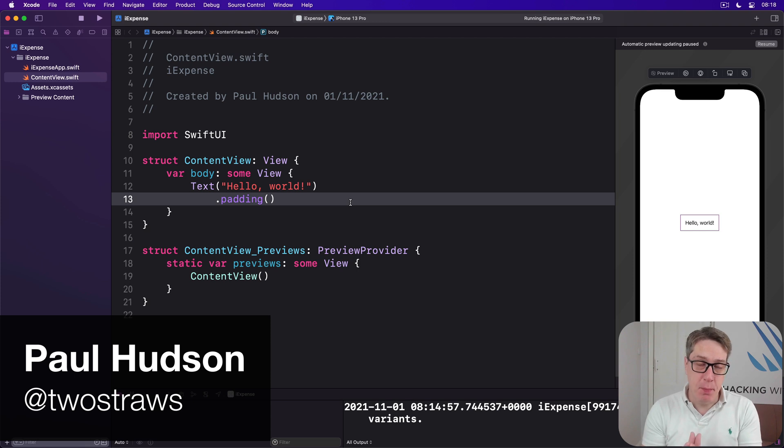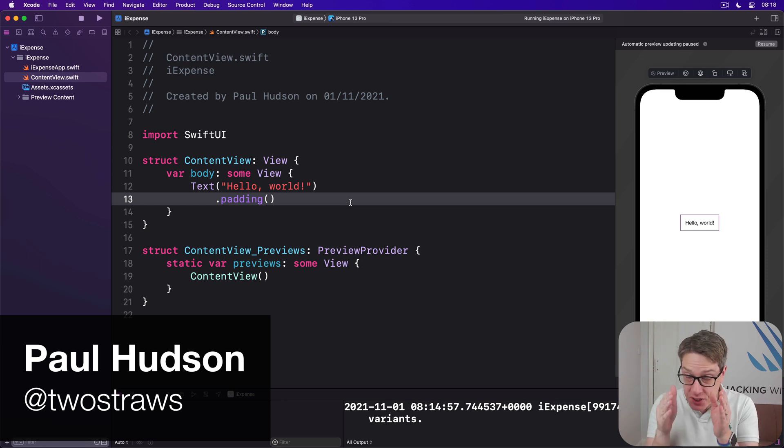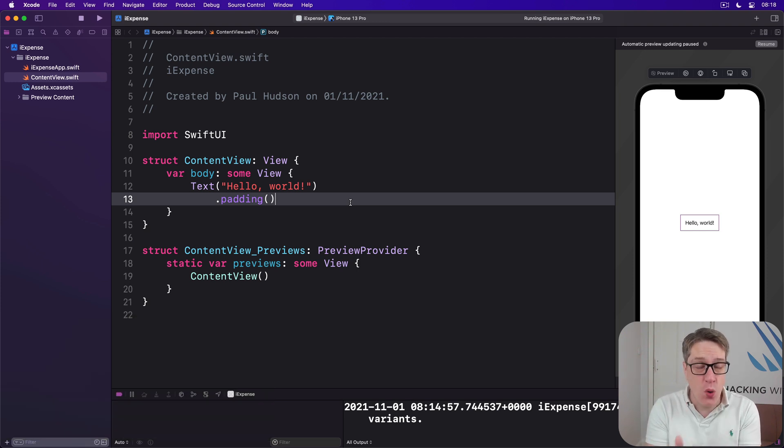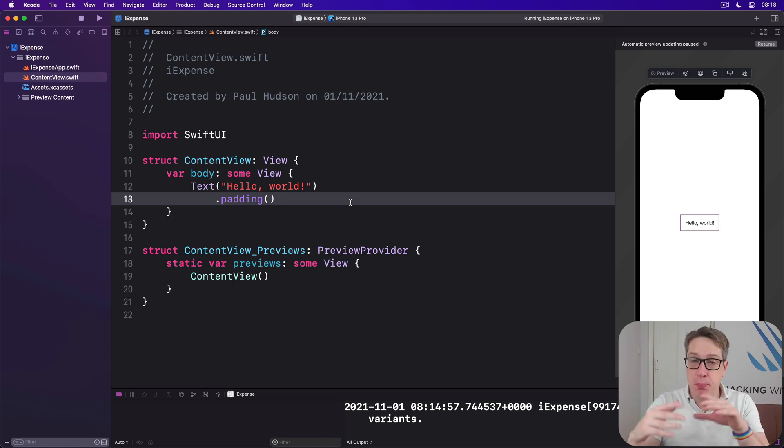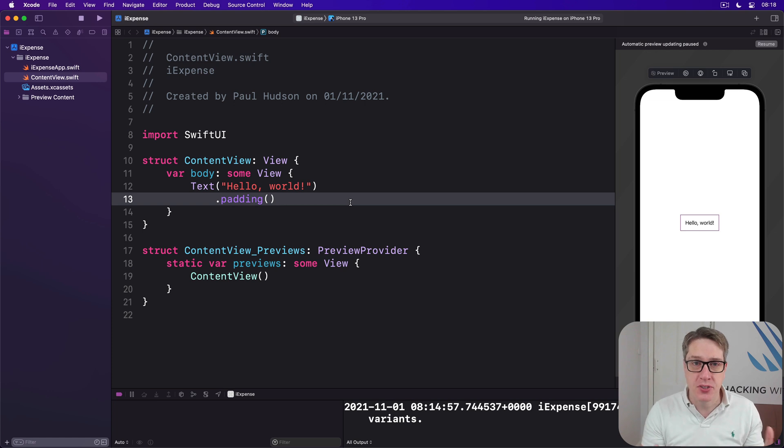SwiftUI's @State property wrapper is designed to store simple data that's local to one view. But as soon as you want to share data across multiple views, it stops being useful.